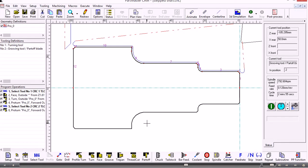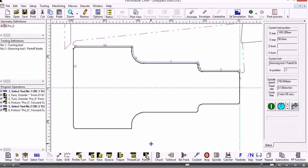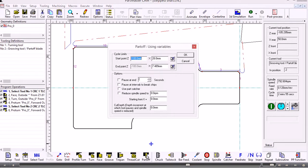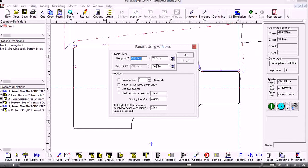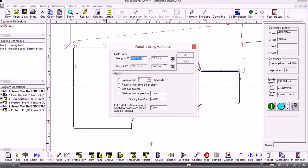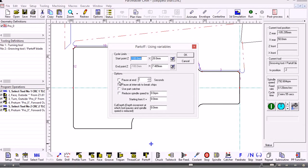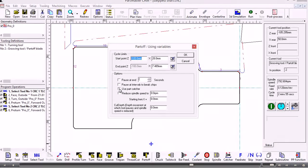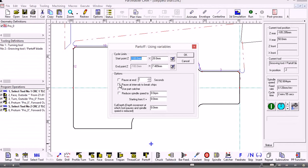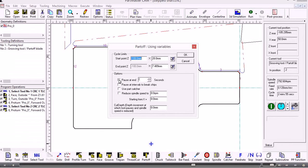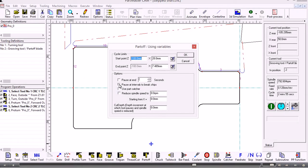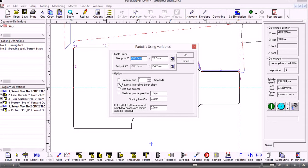I can use that same tool to do a parting off. To part off I use the part off command here. It automatically gives me the sizes based on the geometry it's found. If I want to switch on things like a part catcher, if I want to pause at the end for several seconds, or if I want to use a chip break cycle, then I can do that. I can also reduce the spindle speed as the tool cuts down towards the center line.